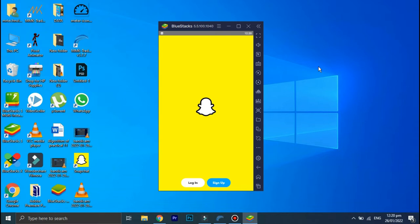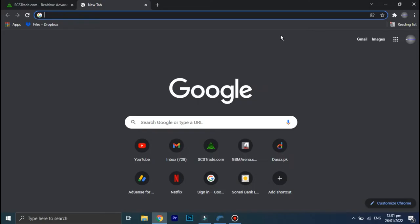In order to use Snapchat on your PC or laptop, you will need to download this software called BlueStacks. BlueStacks is basically an emulator that you can use to run smartphone applications on your PC or laptop. Open your internet browser.